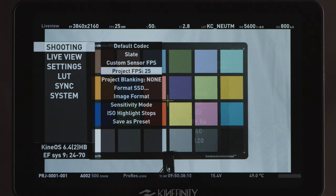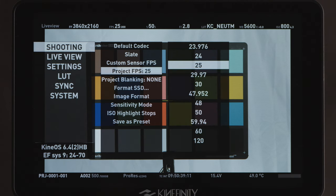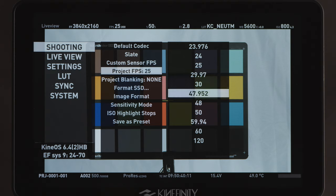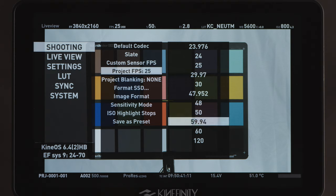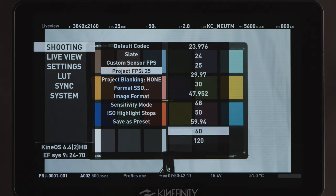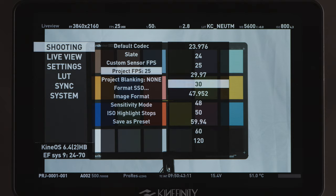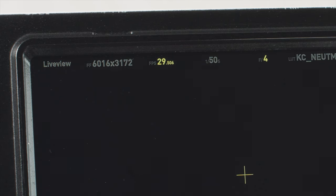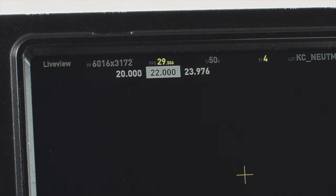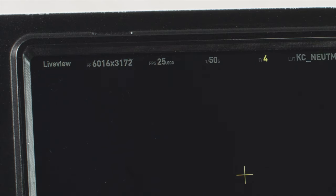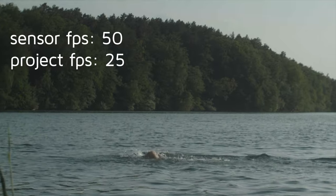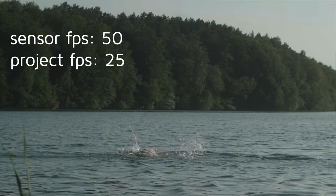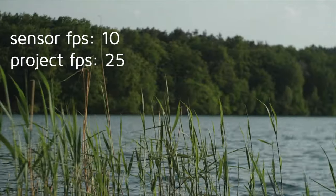Project FPS is the master frame rate setting for your project. This is the frame rate that you intend to finish your project in, for example 25 FPS in Europe. It is separate from the sensor frame rate, which is the frame rate speed you're actually capturing, which is set on the main screen. If you're recording sync sound, both need to be set the same. Higher sensor frame rates result in slow motion, and lower rates in quick motion.